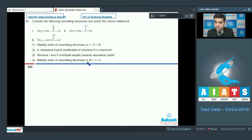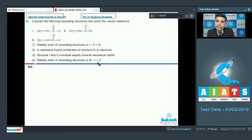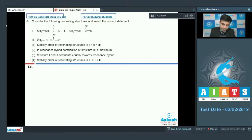The fourth statement says stability order is three greater than one equal to two — we have discussed that one and two are equally stable and their stability is greater than three. So the correct answer for this question is option three.